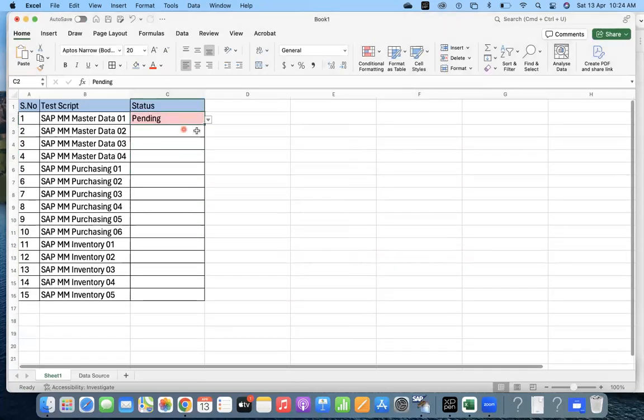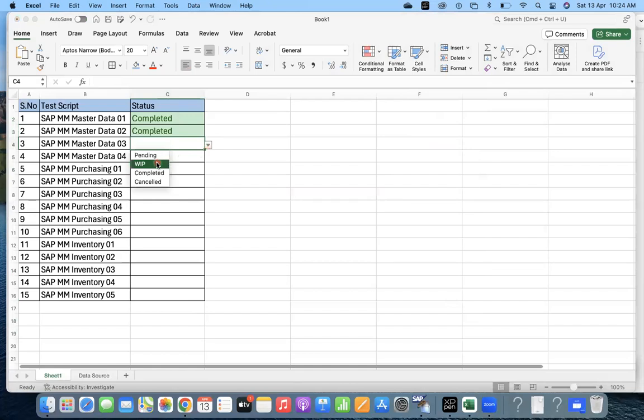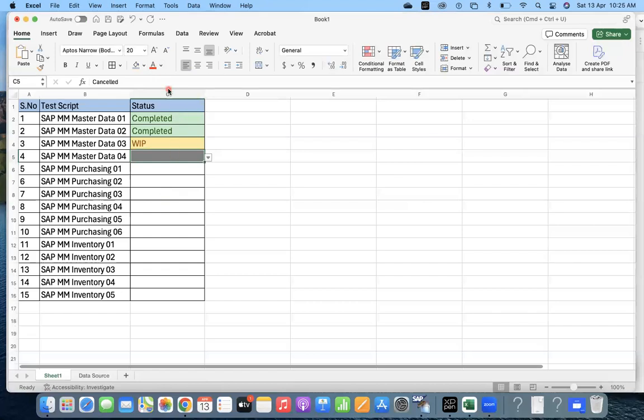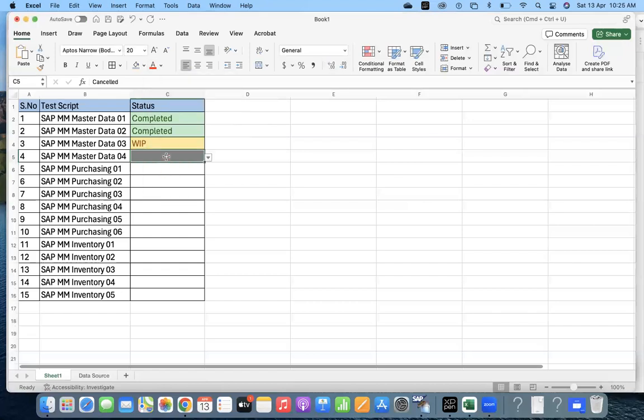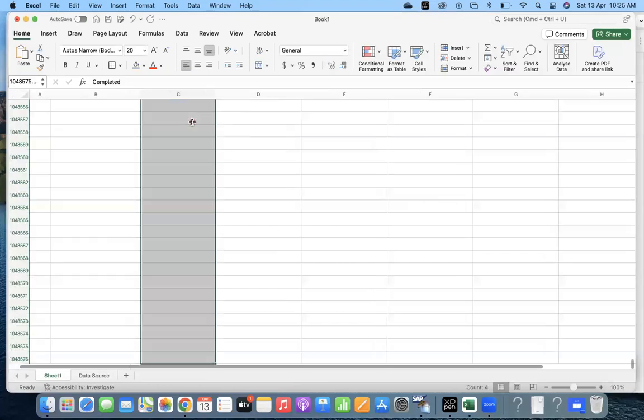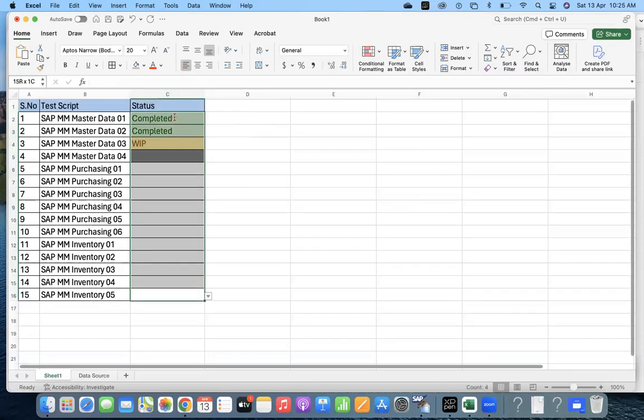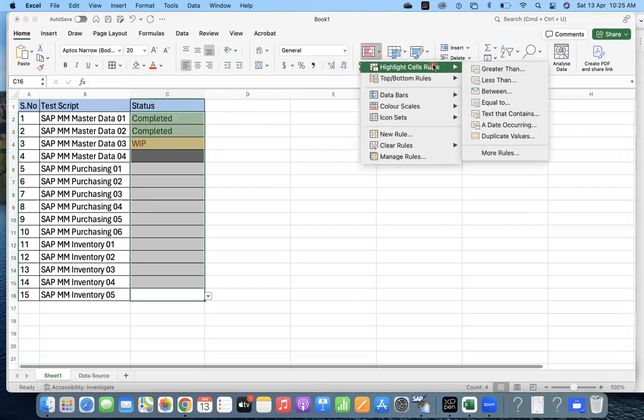That master data, Completed. This is still Work in Progress. This one is Canceled. In the gray, it's not even visible, right? So we can make it something different.